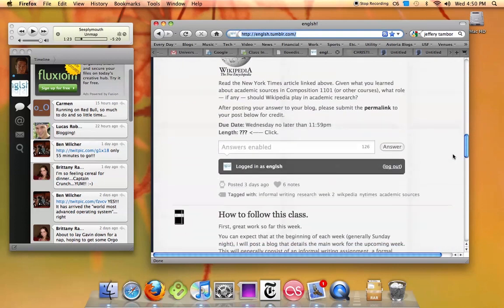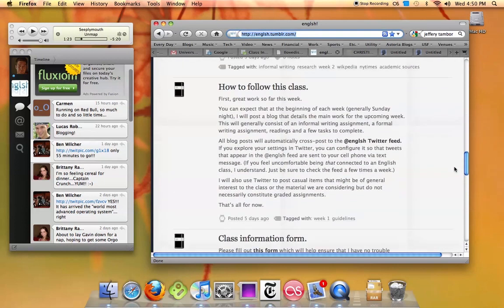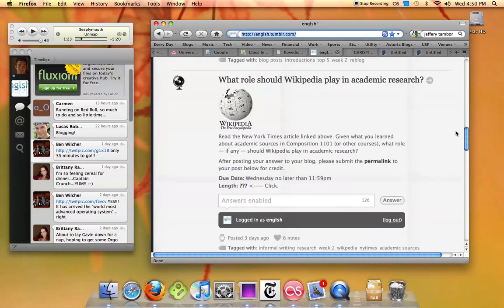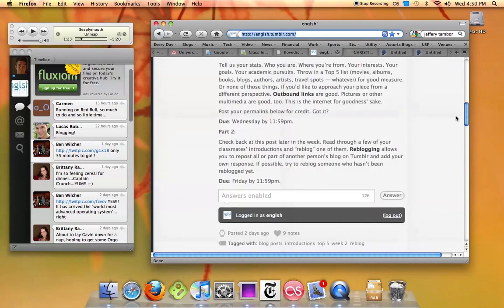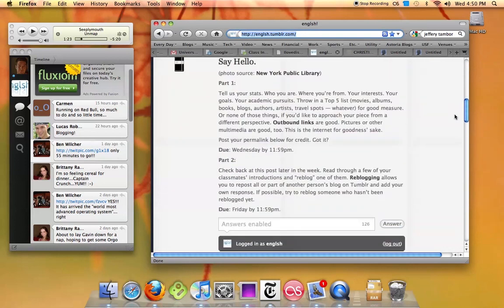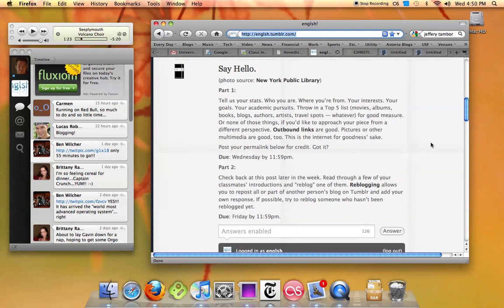So you can see here all the posts that I have posted so far this semester. But let's say I want to direct your attention to just a single post, like the Say Hello post that I asked you to look at this week. I want to send you a specific link to that post and to that post only.